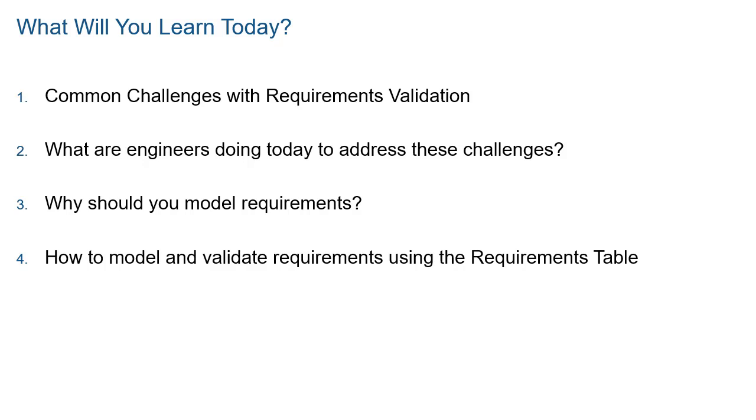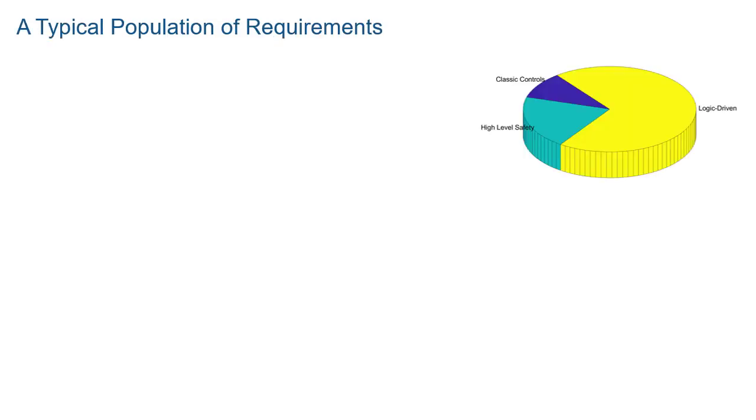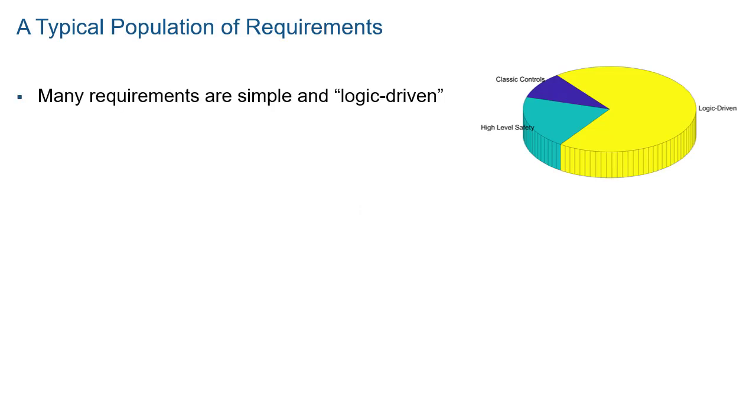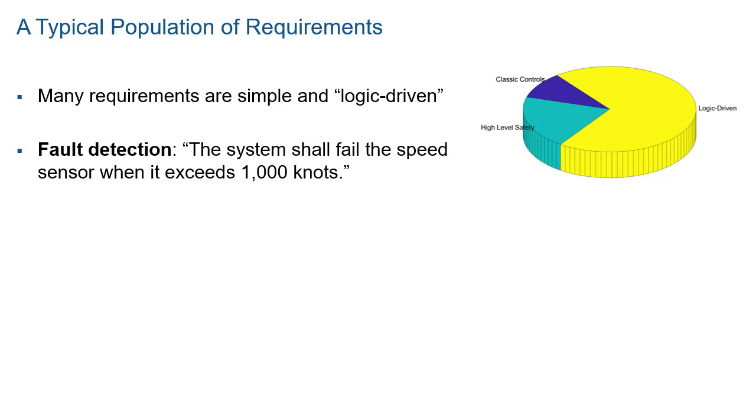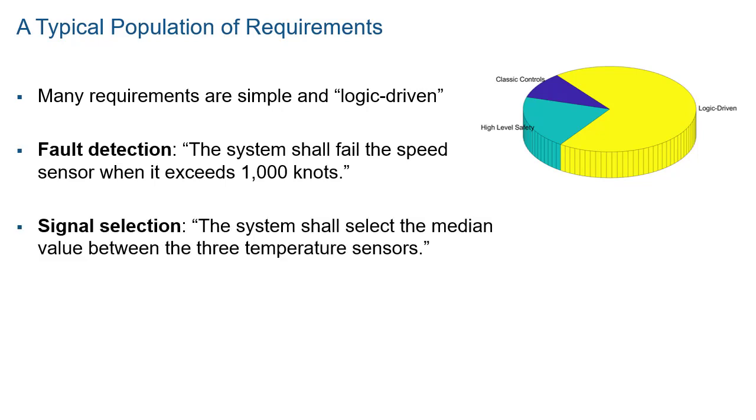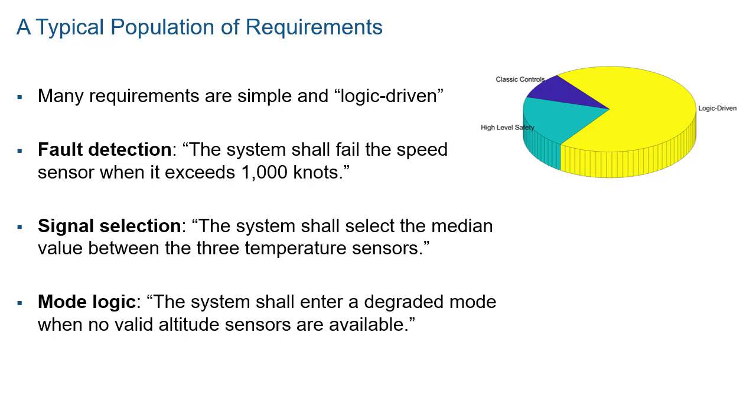In safety-critical applications, engineers author requirements primarily with formal, logical conditions. These logic-driven requirements often represent the majority of the system's requirements. These typically include requirements such as fault detection, signal selection (also known as voting), and mode logic.